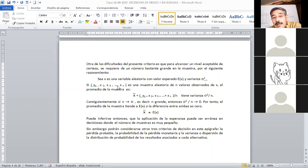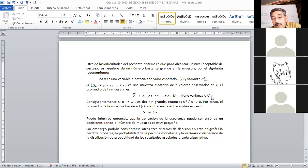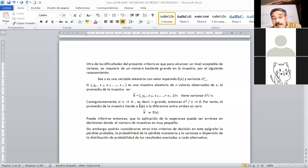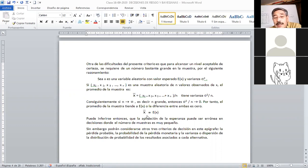Si X₁ hasta Xₙ es una muestra aleatoria de n valores observados en el experimento, el promedio es la suma de los elementos sobre el número de elementos. La varianza va a ser la desviación típica al cuadrado sobre n. Consiguientemente, si n tiende a infinito, es decir, si n es grande, entonces esta relación va a tender a cero. Por lo tanto, llegamos a la conclusión de que la media es igual a la esperanza matemática.